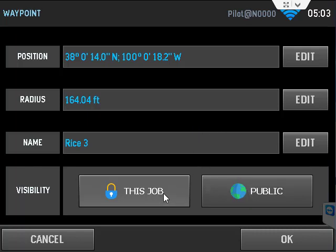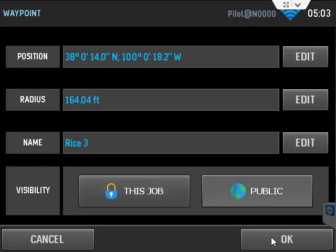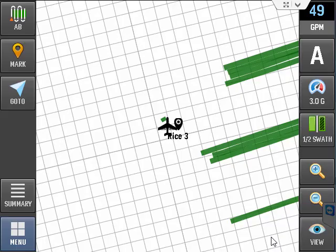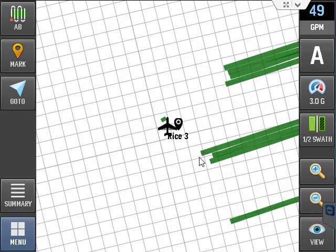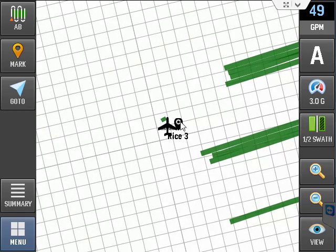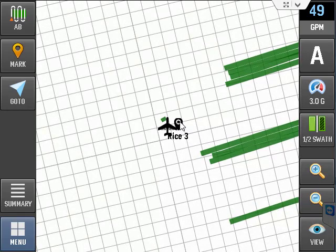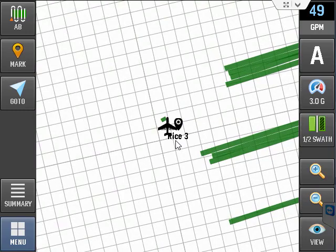Now you have a choice where you want to store this point. It can be the point that shows the job you are working on, or it can be stored to be called up at any time. This is the public button. Now touch OK to accept. So I hit public and hit OK. So now I have a point. It is called Rice 3. You see it right next to my aircraft there.